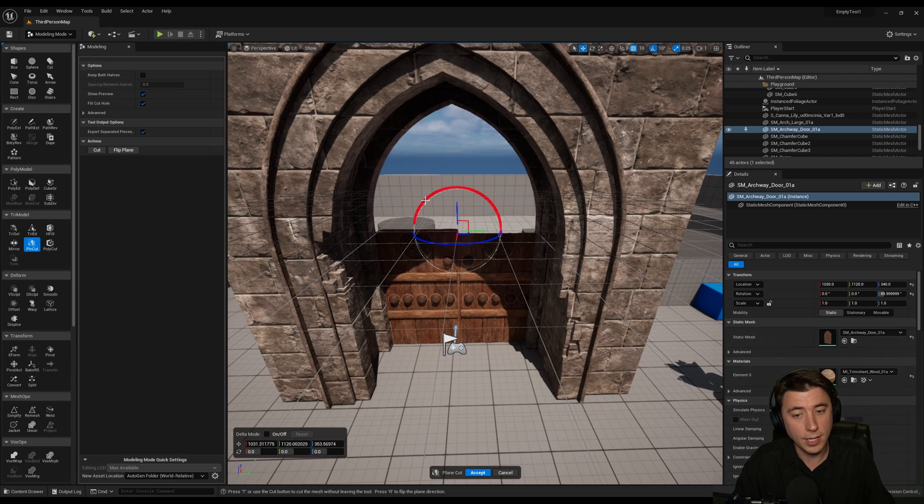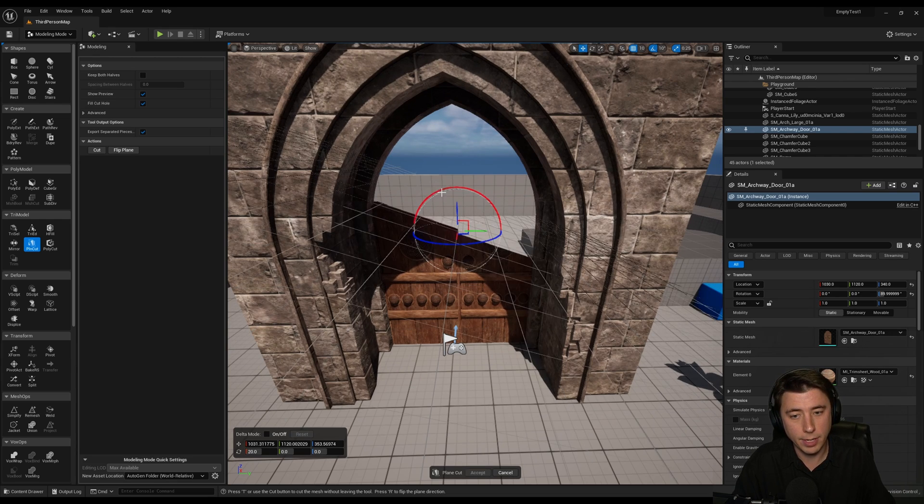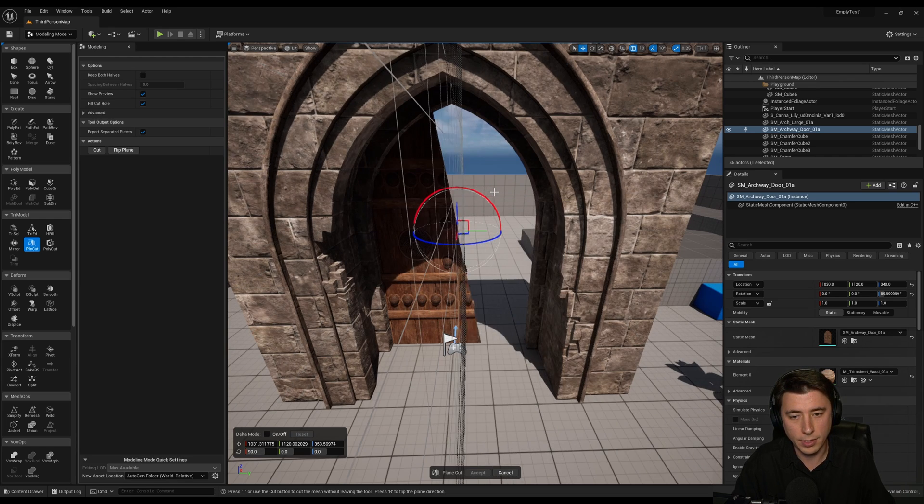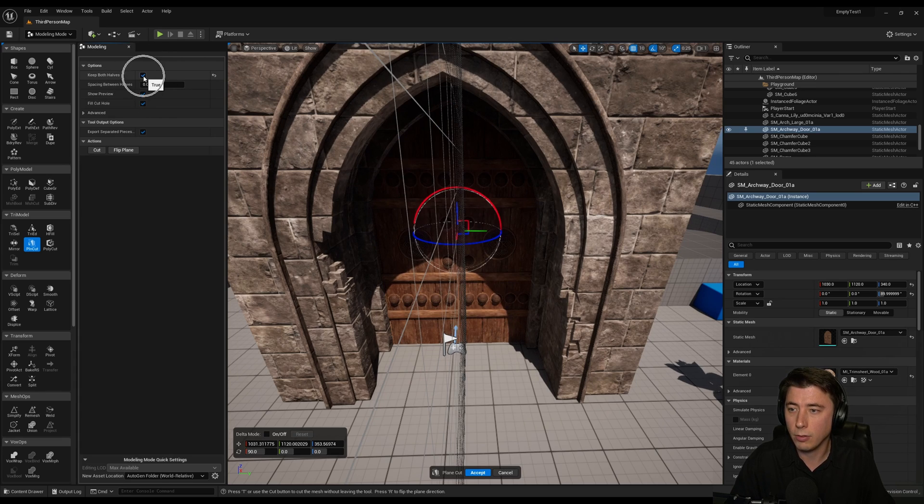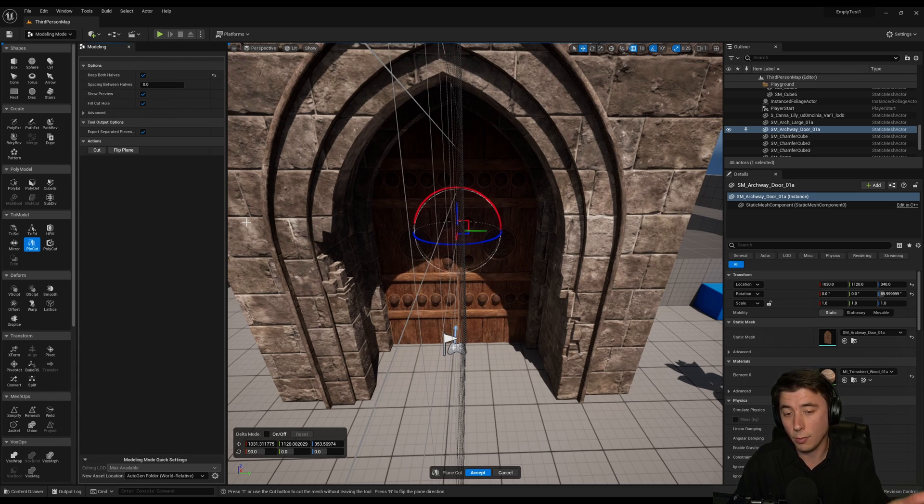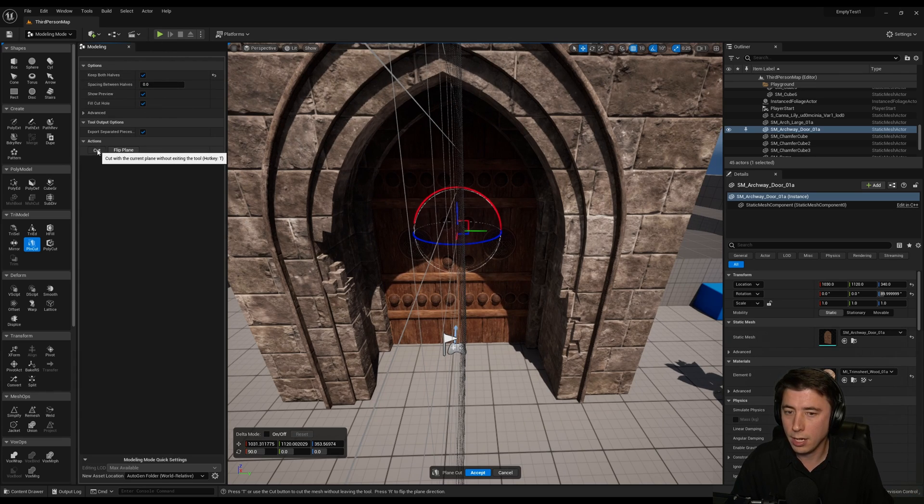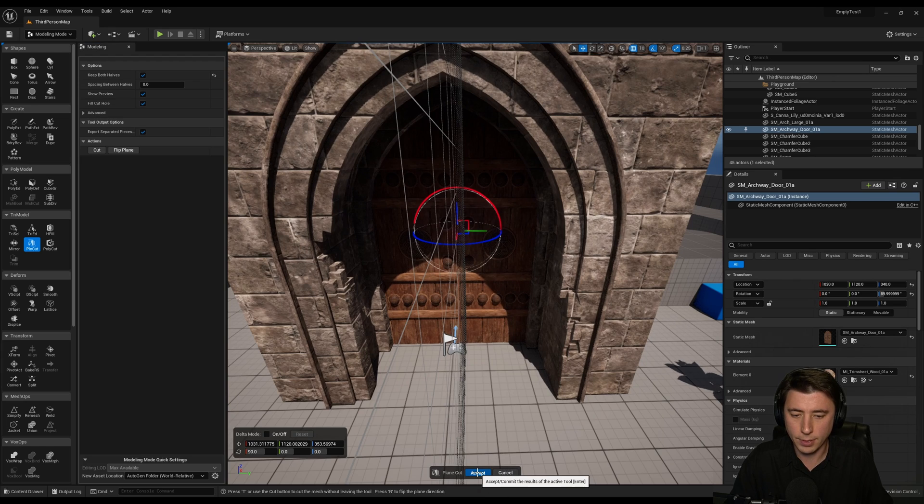Obviously that's not cutting in the right direction. So I'm going to tilt it up 90 degrees. And we got to make sure to keep both halves here. You don't always have to do that. But in this case I want to keep the full door. And then we cut and accept.